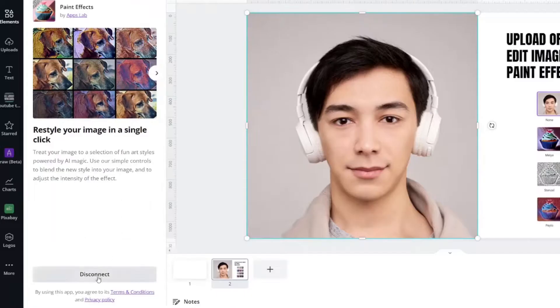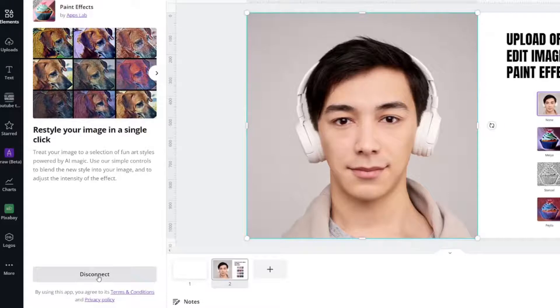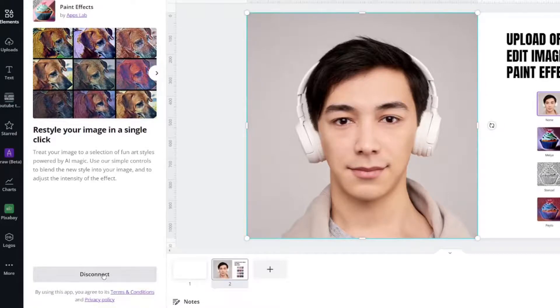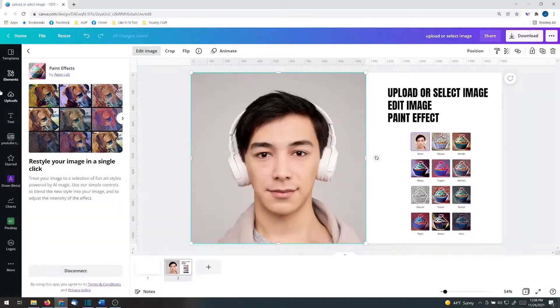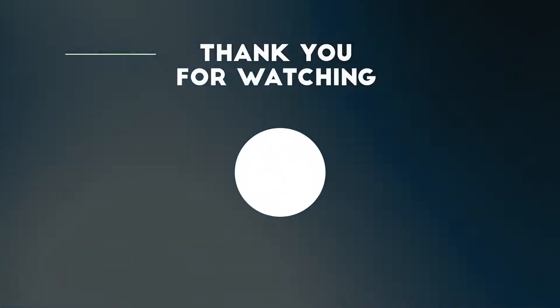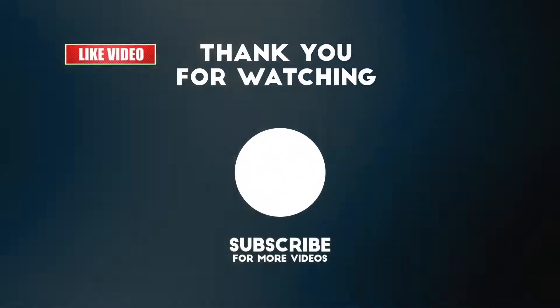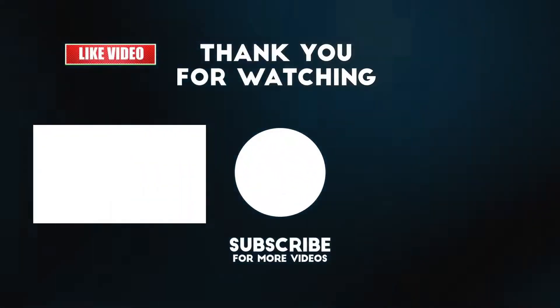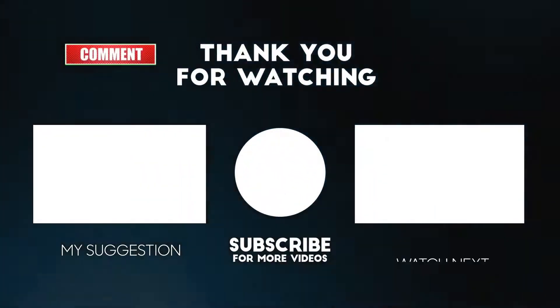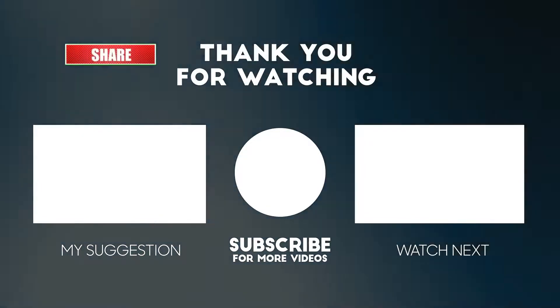You can also disconnect an app if you decide that it is not for you. If you like this image effect tutorial and want to see more like it, be sure to let me know by commenting below.